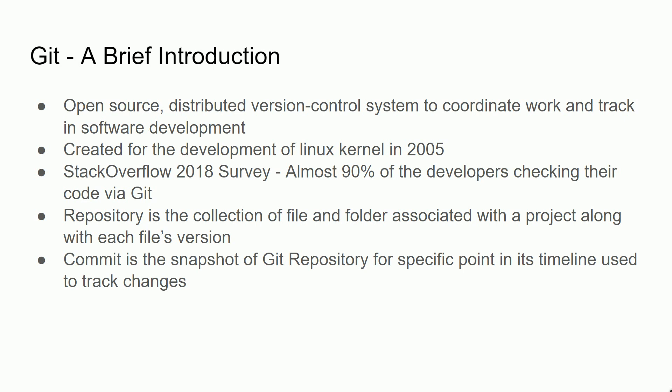There are numerous tools available in the version control system: Git, GitHub, GitLab, Bitbucket, AWS CodeCommit, Azure. Git is very popular and native, maximum software developers prefer to work with Git. A repository is a collection of files and folders associated with the project along with each file's version. A commit is a snapshot of the git repository for specific point in its timeline and used to track changes.